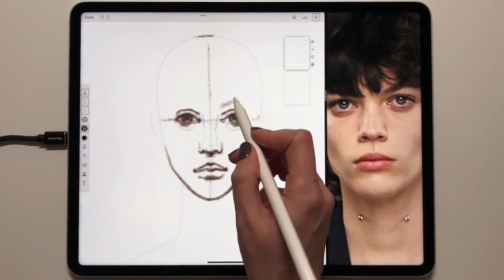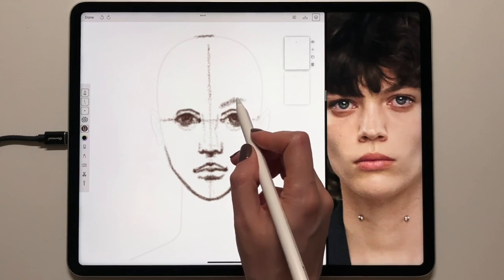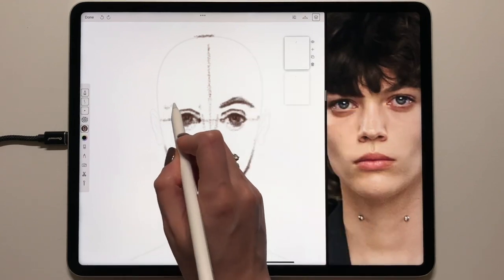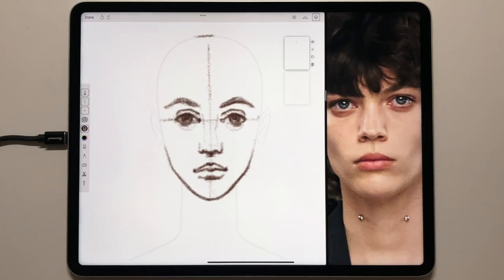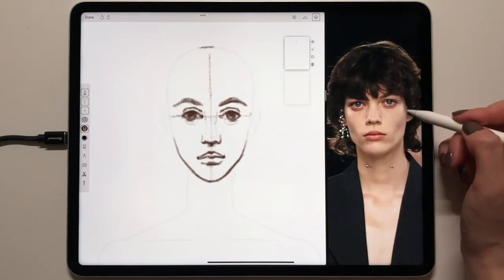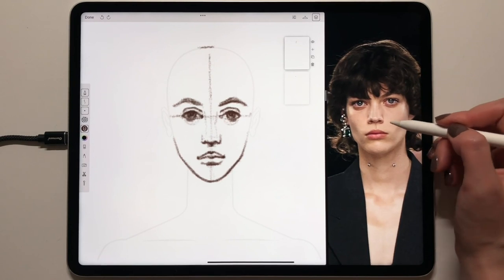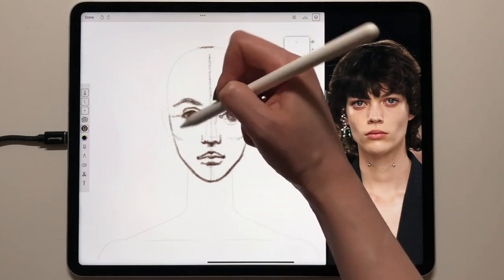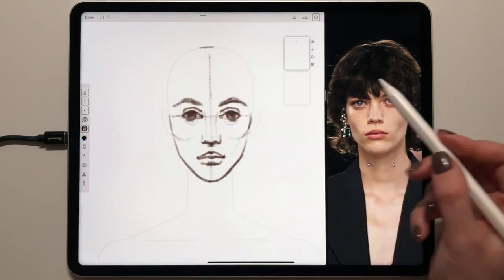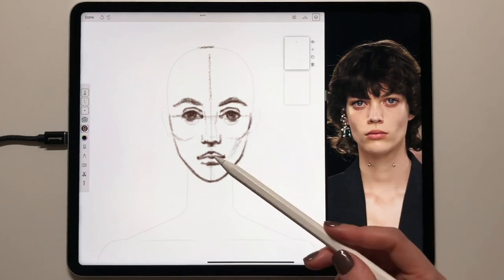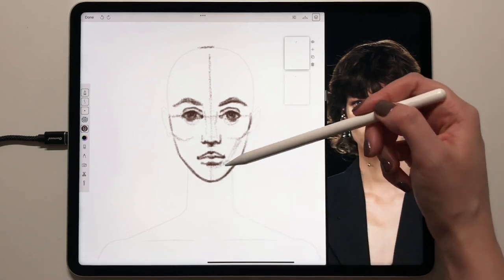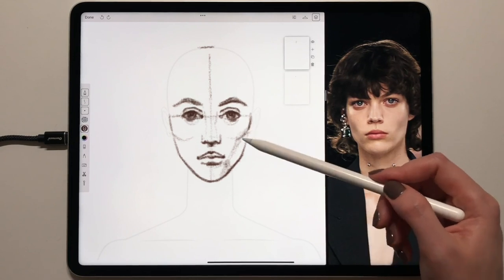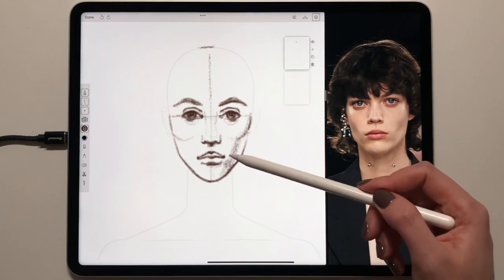Then we can see the shape of the eyebrow. When you draw cheekbones, they will always follow towards the nose — something like this. As you can see, the shape breaks here. This is good to understand when you start rendering the skin, to feel the structure of the face.